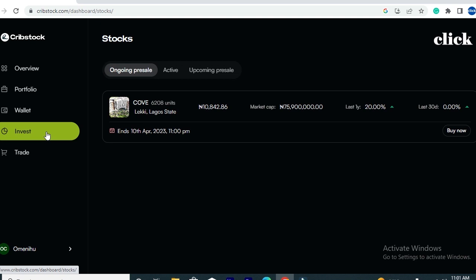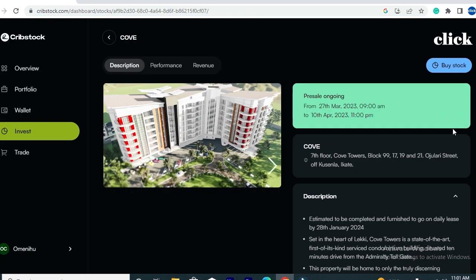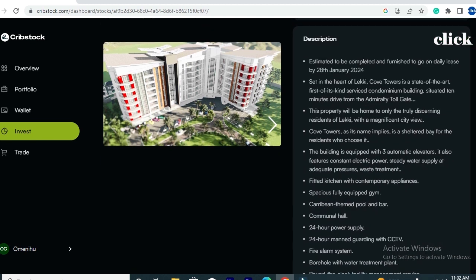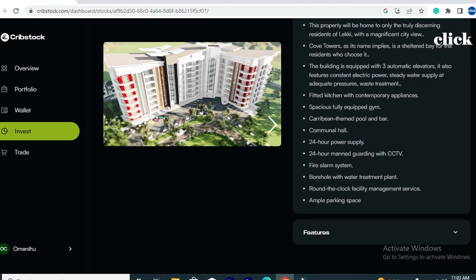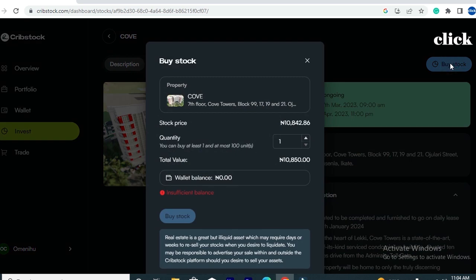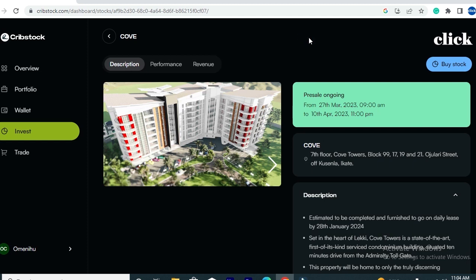There is an investment opportunity currently ongoing on the platform. To invest, move your cursor to where you have the option that says 'Buy Now,' click on that option, and you'll be taken to a new page where you can view all information relating to the property you want to buy a share in. Make sure you read all the information on this page, then move back to the top and click 'Buy Stock.' You'll get a purple box on your screen where you can select the quantity.